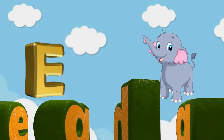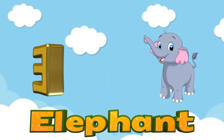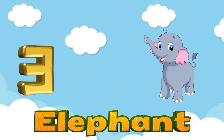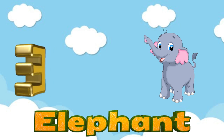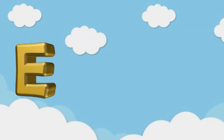E is for Elephant. E, E, Elephant, E, Elephant, E. Elephant.